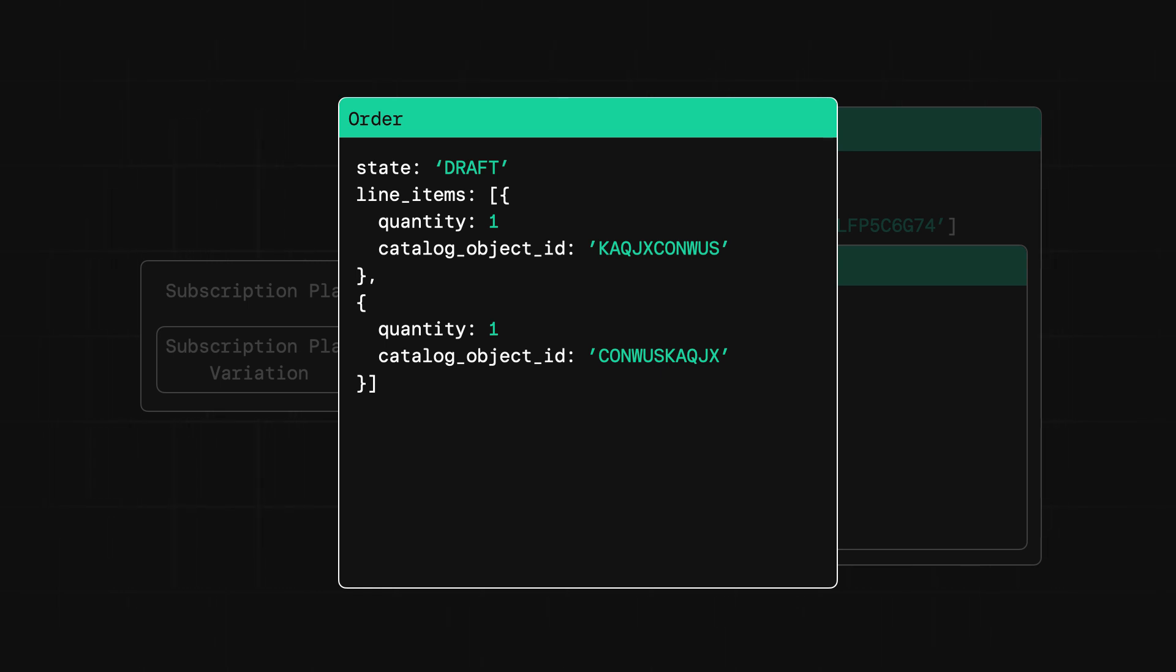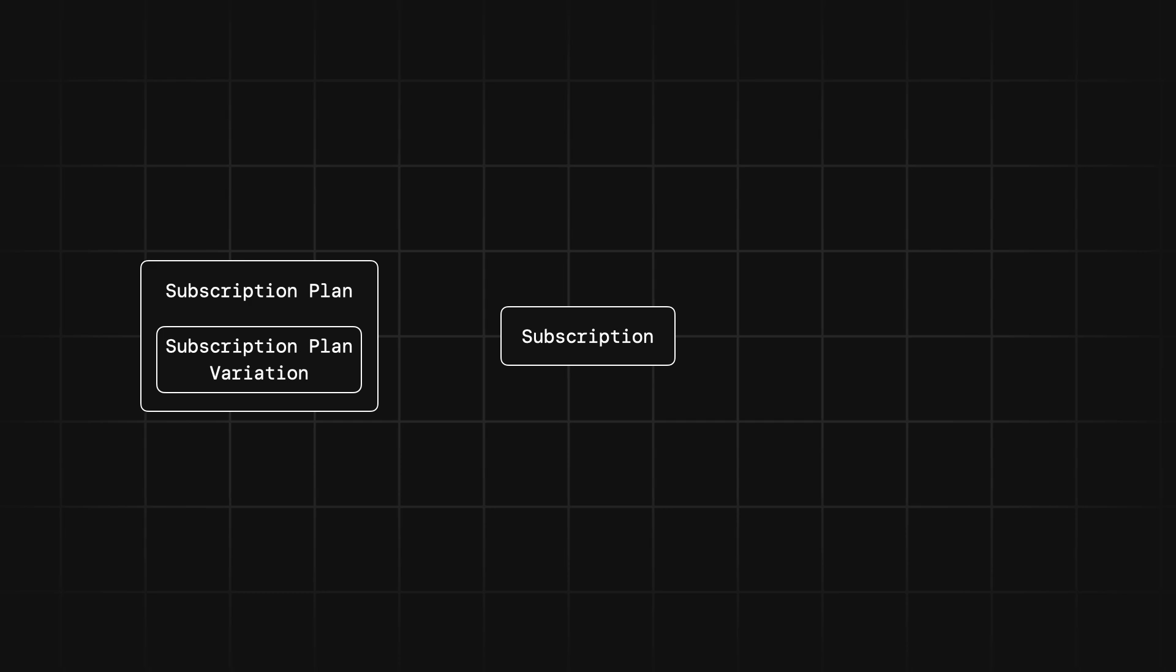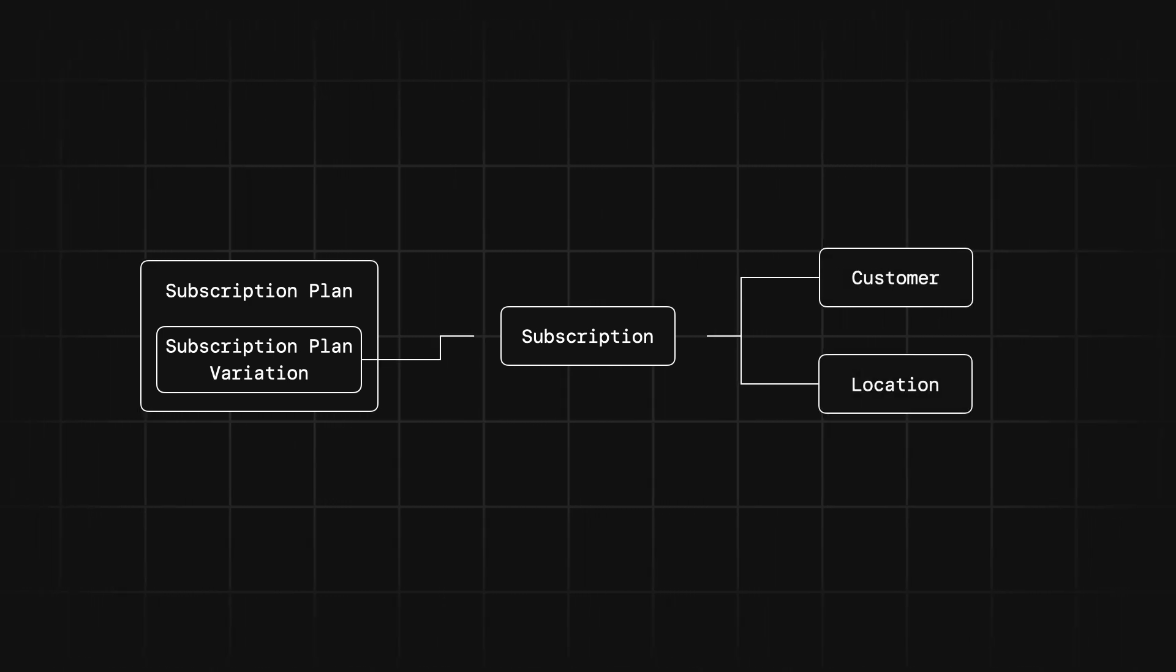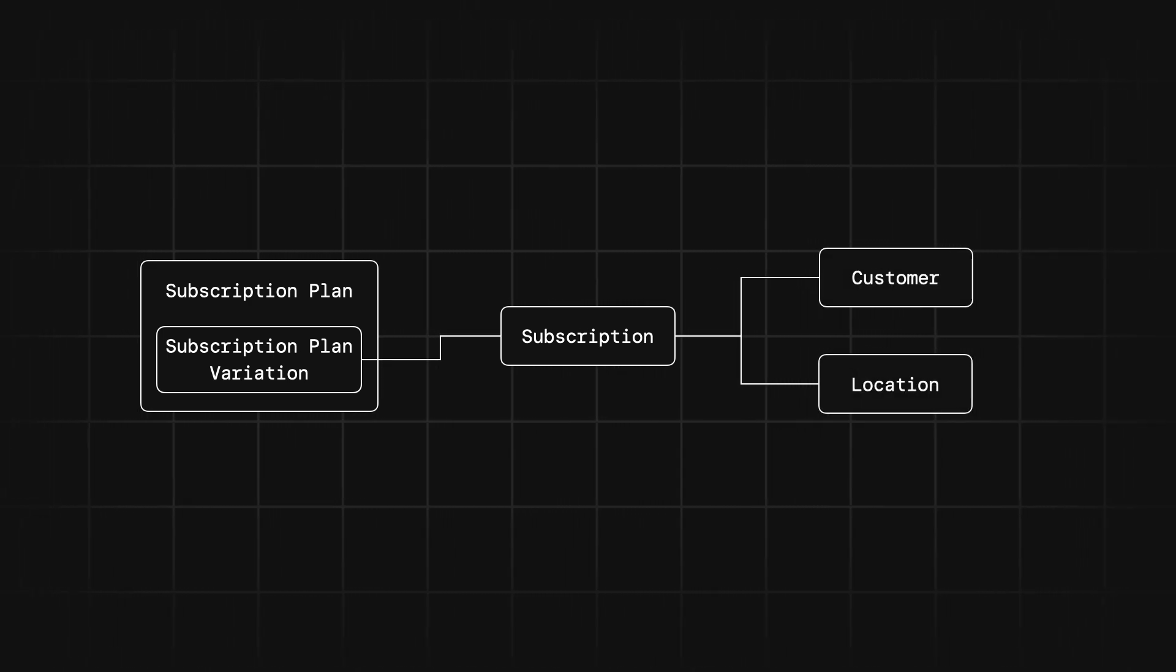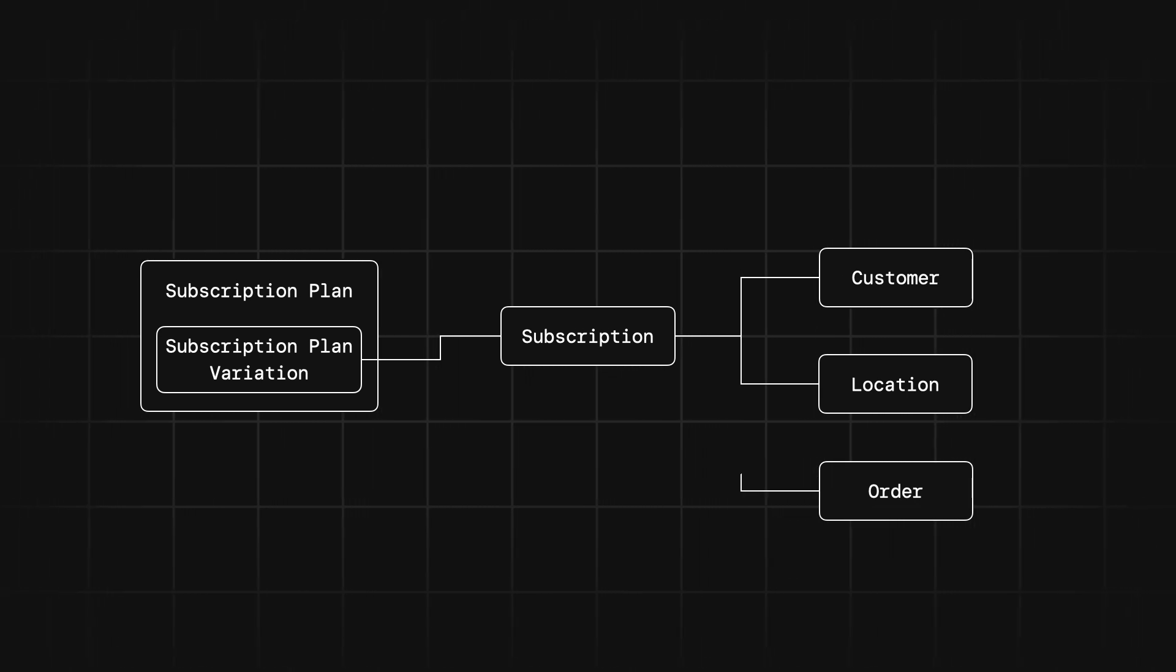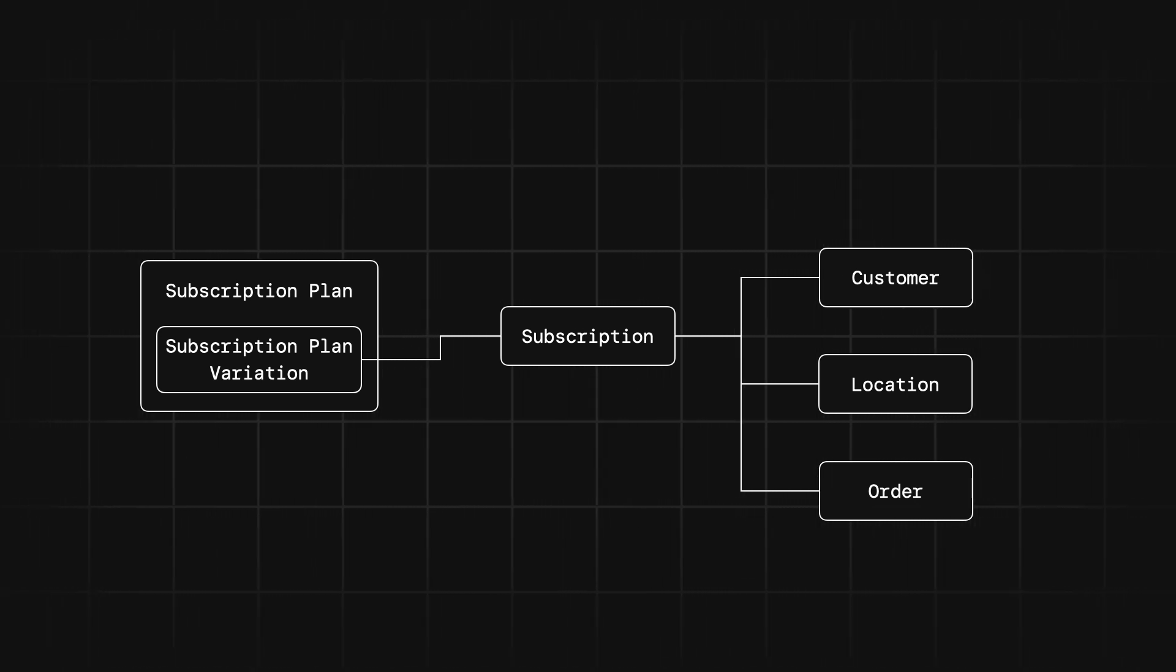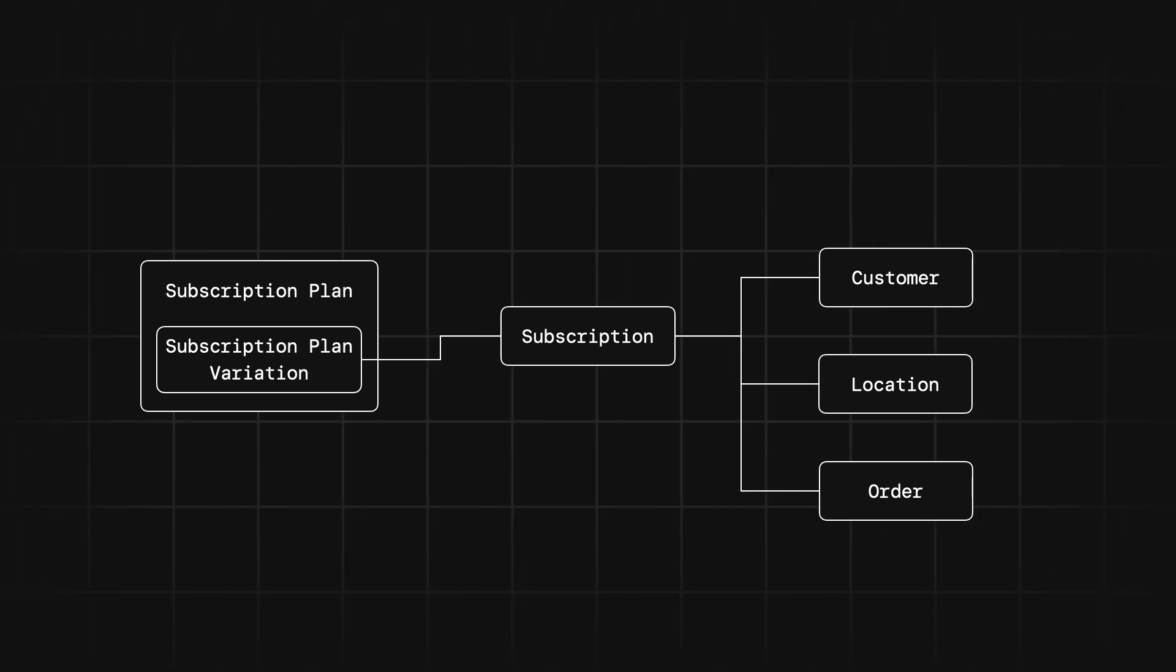Now when a customer is ready to sign up for our meal plan service, we can subscribe the user just like before by including the customer ID, location ID, and subscription plan variation ID. We also need to include the order template ID in the phases of the subscription. Now when the subscription is created, an order for those meals will also be created and you can handle that order accordingly.